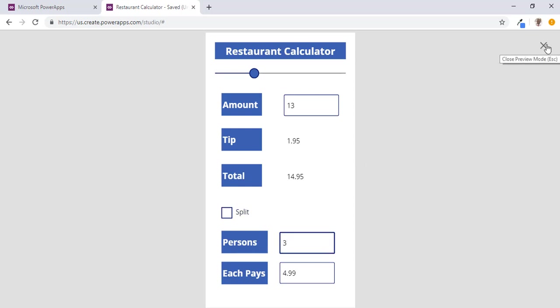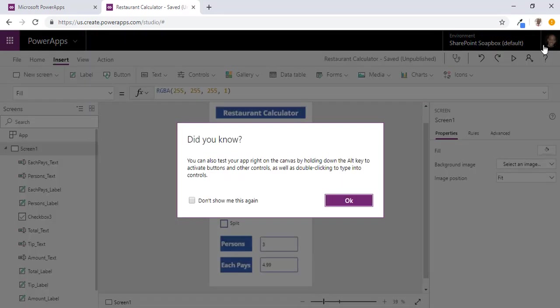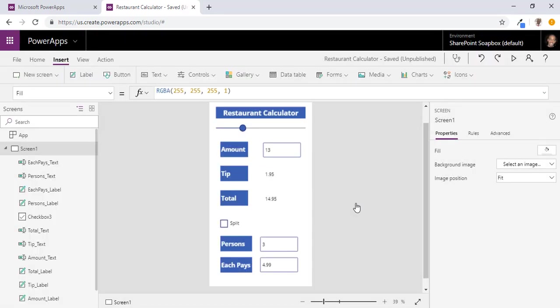Now that we know that all of that is working, we want to clean this up a little bit. We really don't want to have this shown if we don't need to have this split. So what we are going to do is we are going to create a rule to keep this hidden unless we really need to split this amongst other people.